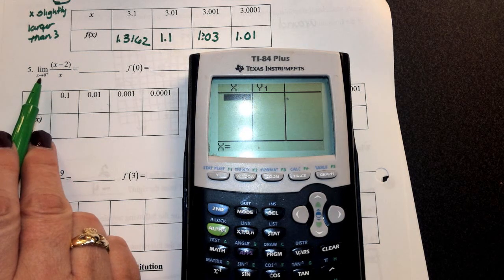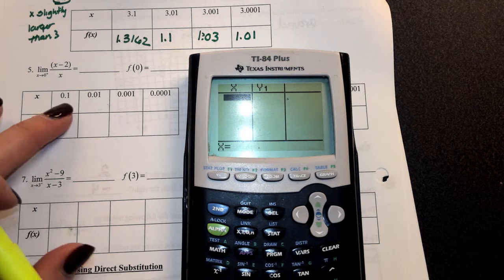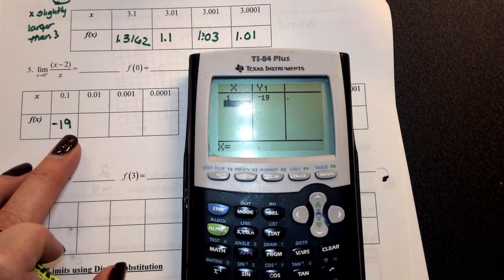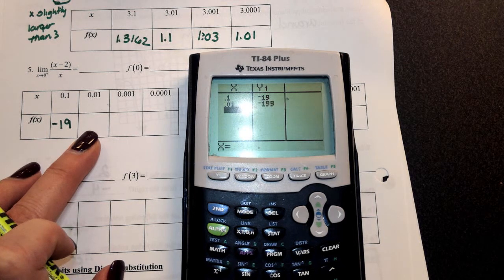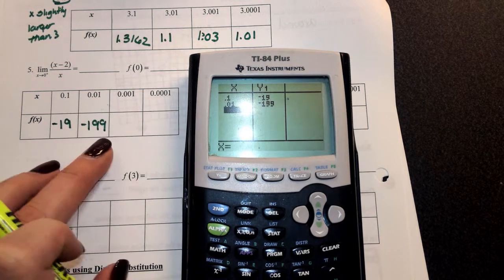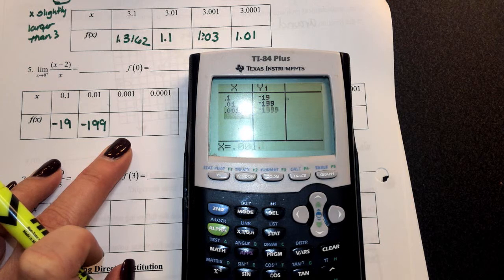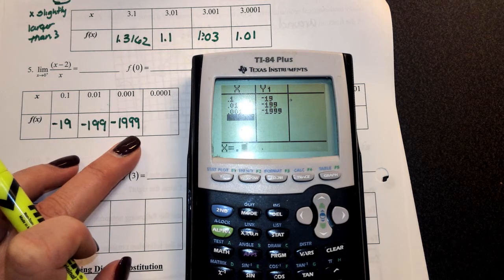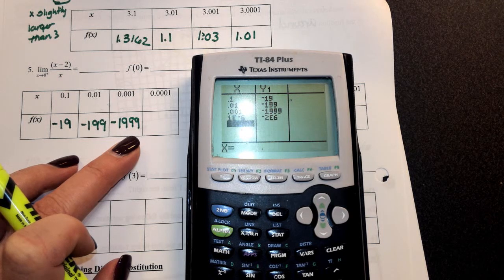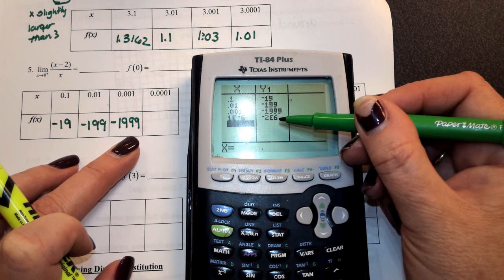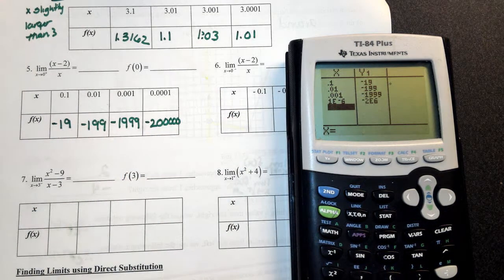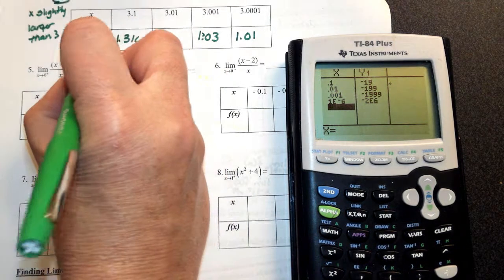I want values slightly larger than 0 but not equal to 0. At 0.1, I get negative 19. At 0.01, that's negative 199. At 0.001, negative 1,999. The values in scientific notation show I have six zeros after negative 2. They're getting really, really small — approaching negative infinity.